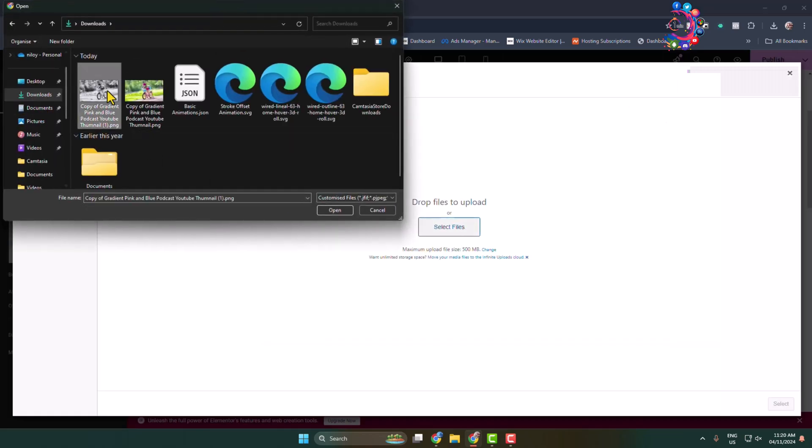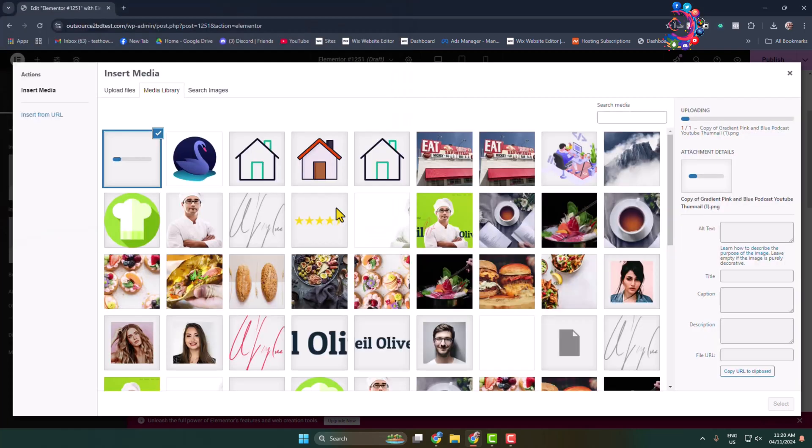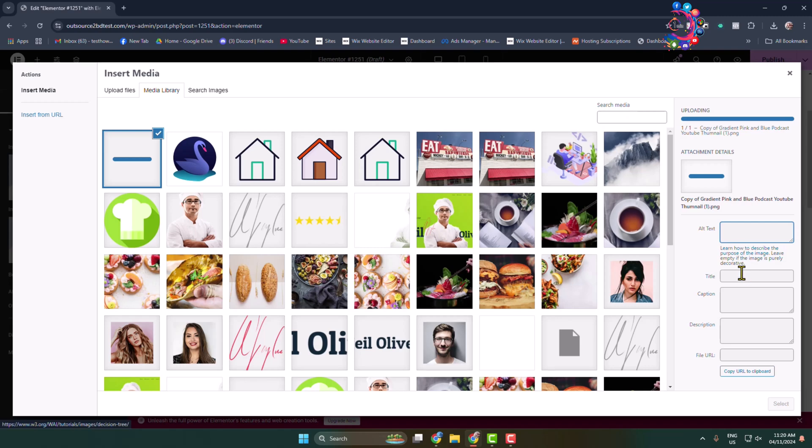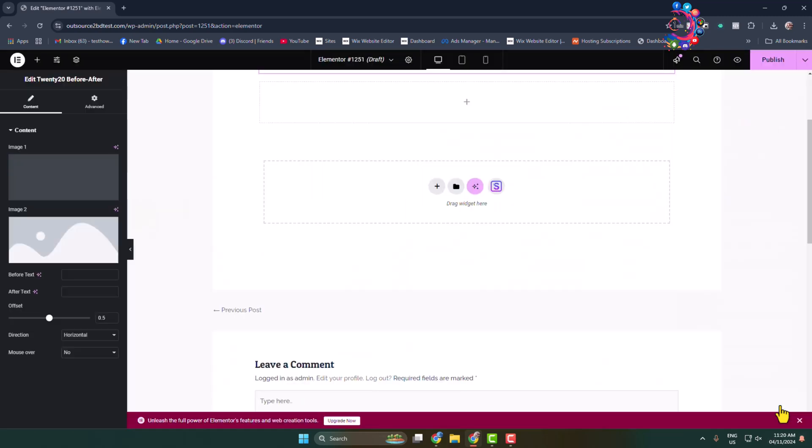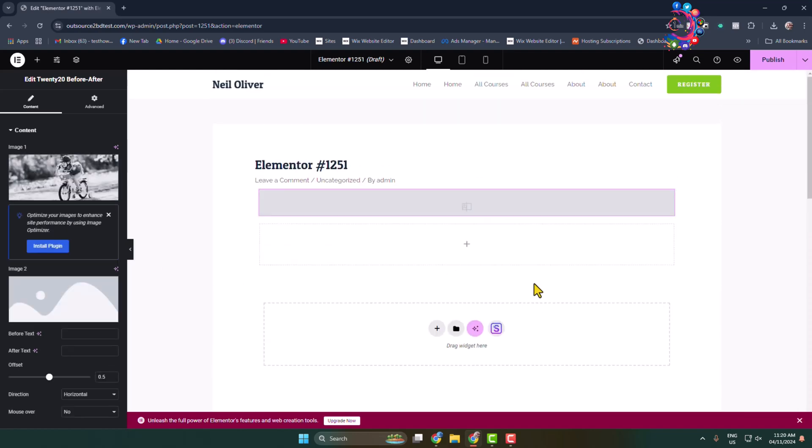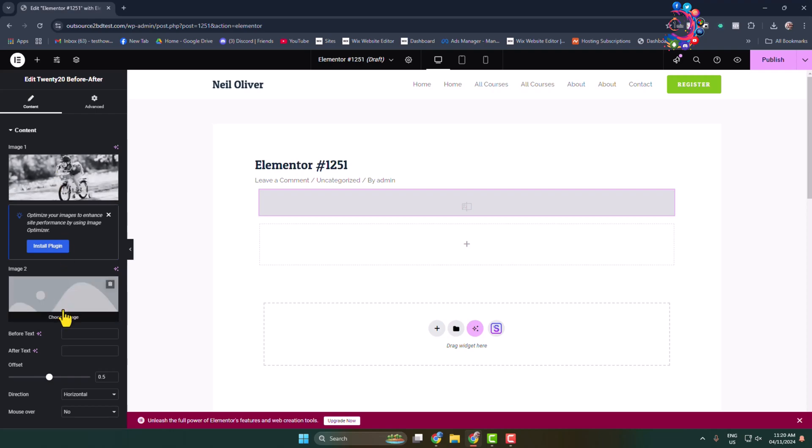You can add alt text for the image, the image title, caption, and description. Click on select and here we can see the first image is added. Now it's time to add our second image.